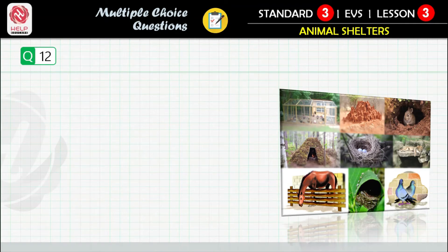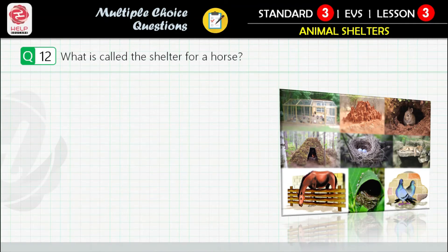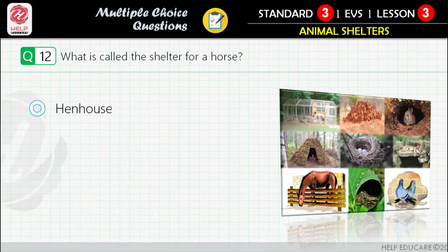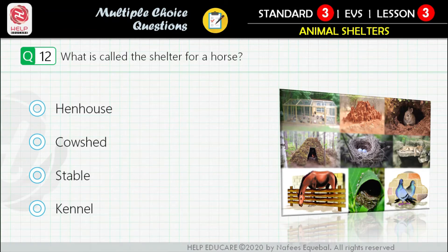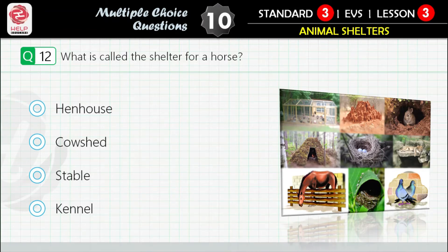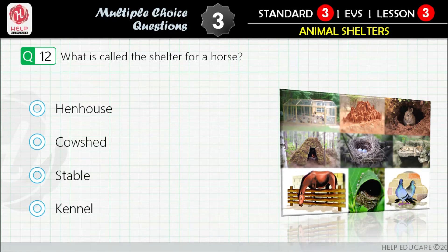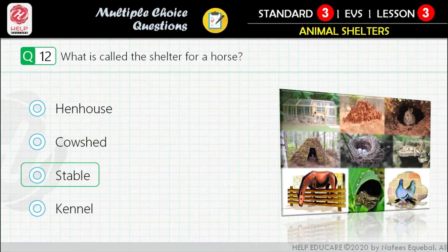Question 12: What is the shelter for a horse called? First option: hen house. Second option: cowshed. Third option: stable. Fourth option: kennel. Correct answer is: stable.